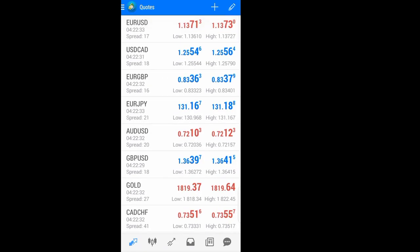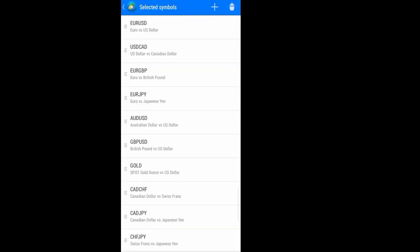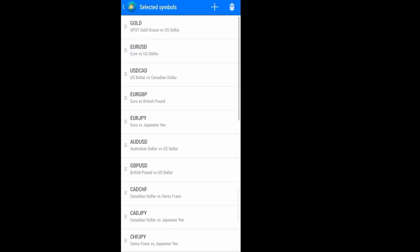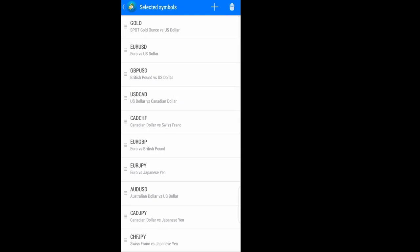All the symbols are now here. If you don't like the arrangement and want some symbols on top and others beneath, go to the edit — the pencil or pen sign. From there you can rearrange them. For example, to put gold on top, just hold on the three lines and drag gold up before the others. You can bring euro USD down, or put GBP just after euro USD — rearrange it any way you want.